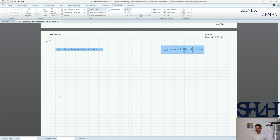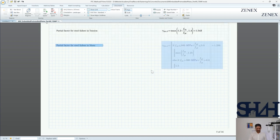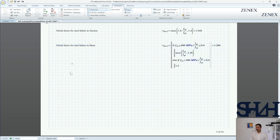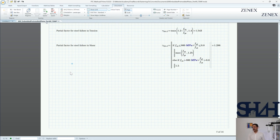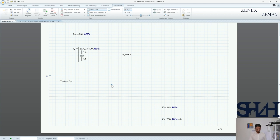First we calculate the partial factors for steel failure. We went through this in video number three. Gamma_ms in tension: maximum of (1.2 × fuk / fyk) or 1.4, whichever is greater — here that gives 1.54. For shear we also had a condition: if fuk is less than 800 MPa and fyk/fuk is less than 0.8, then that value needs to be taken; otherwise use the other. In the code this uses 'and' and 'or' logical operators.